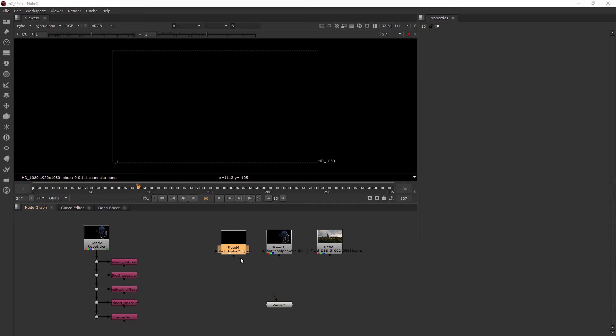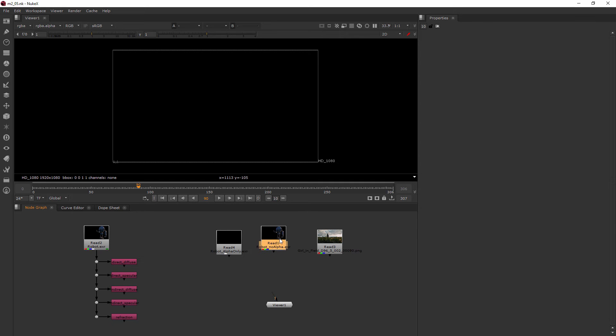So here we are in Nuke and I have my same files from before. My alpha only and my robot with no alpha and my background.